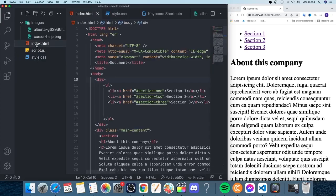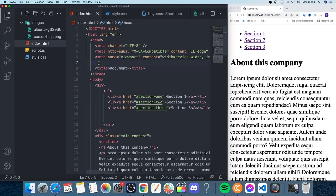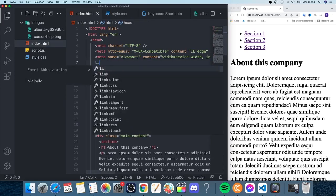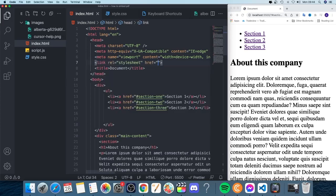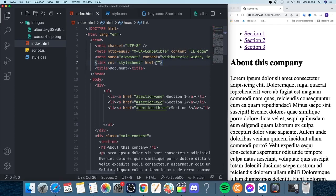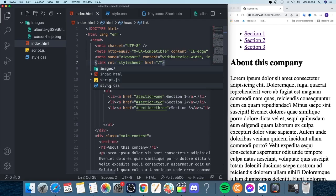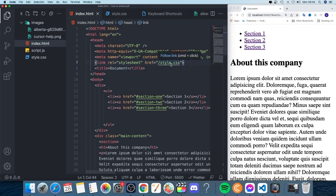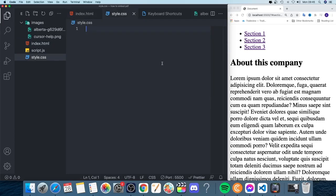We're going to link this in our HTML file. Between the head tags, we'll add a link tag. Within the href, we'll add a forward slash and choose our style.css. To make sure everything is linked, hit Command on Mac or Control on PC and click right here. If this takes you to style.css, everything is linked.